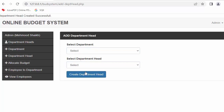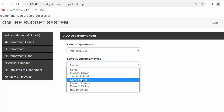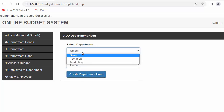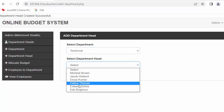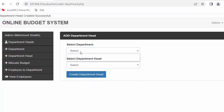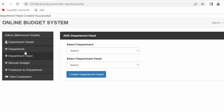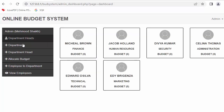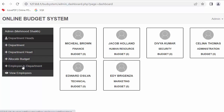I assign security to Divya, administration to Selena, technical to Adward, and marketing to Eddie. Once I assign different departments to different department heads, clicking on 'department heads' shows all the various department heads listed.